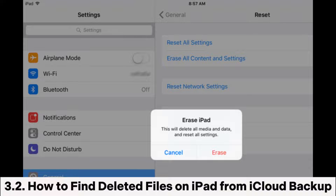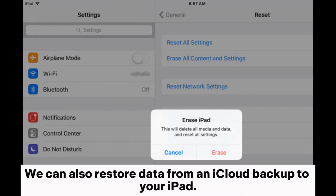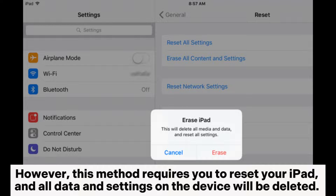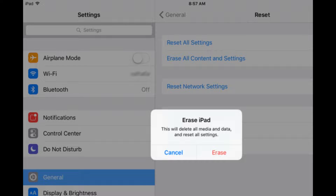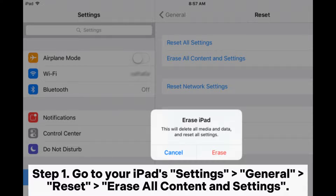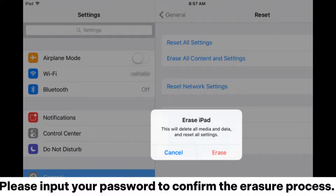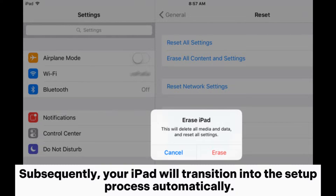We can also restore data from an iCloud backup to your iPad. However, this method requires you to reset your iPad — all data and settings on the device will be deleted. Step 1: Go to your iPad Settings > General > Reset > Erase All Content and Settings. Input your password to confirm the erasure process; your iPad will then transition into the setup process automatically.